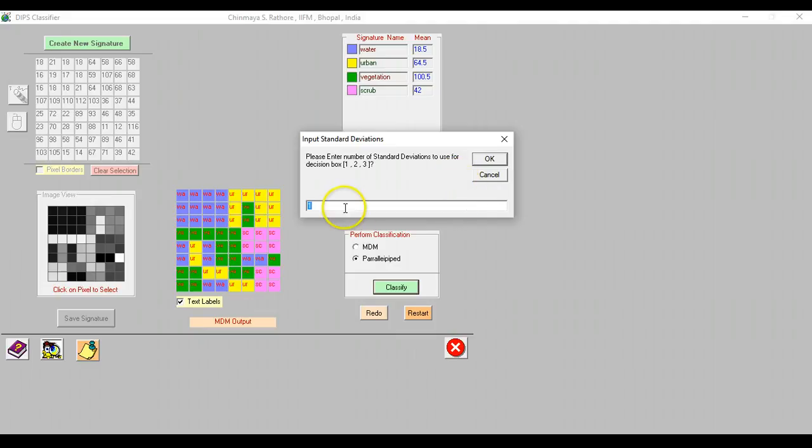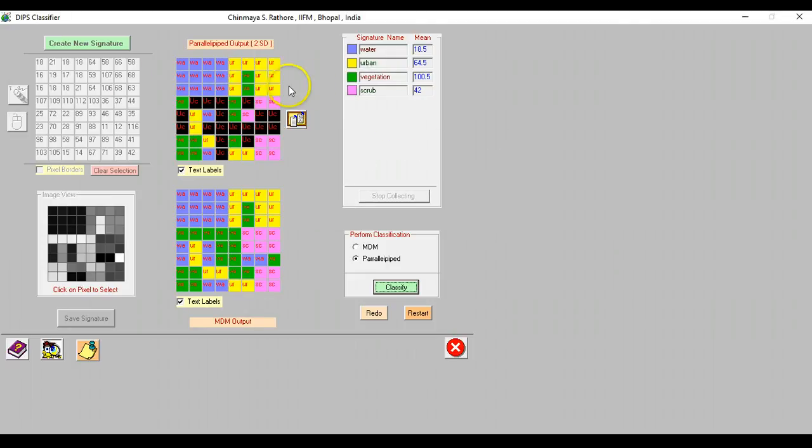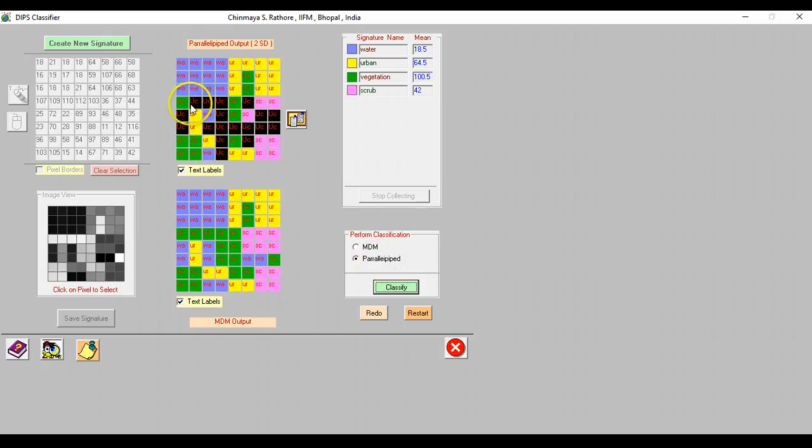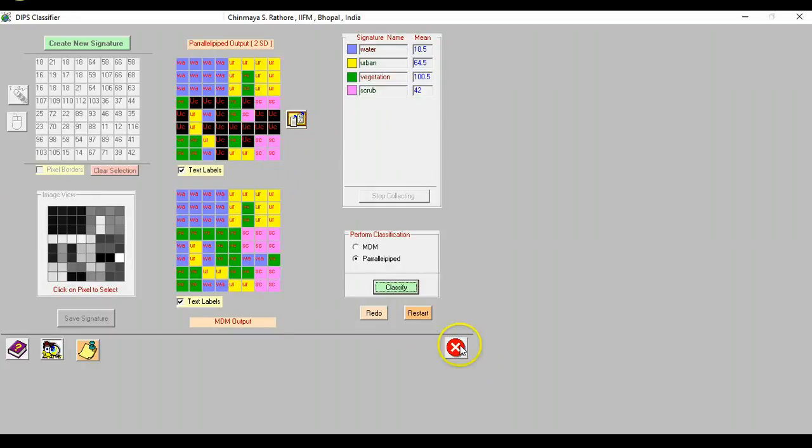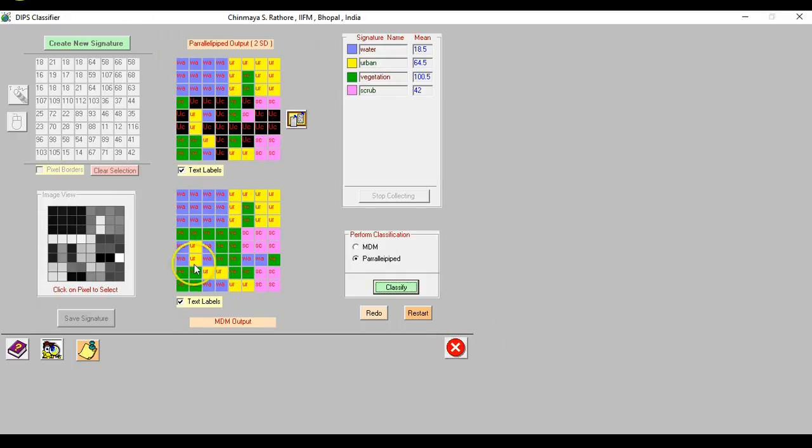It is asking you about standard deviation so let me just put two standard deviations and this is how the image would be actually classified using the parallelly piped classifier. The important point to illustrate here is that the parallelly piped classifier unlike the minimum distance to mean classifier can actually end up in unclassified pixels. After you have taught supervised classification and illustrated some algorithms in the class you can actually use this tool, the classification tool of DIPS, to illustrate the idea of classification in an interactive fashion. Students can then download this software and later on study in their free time and revise the concepts.